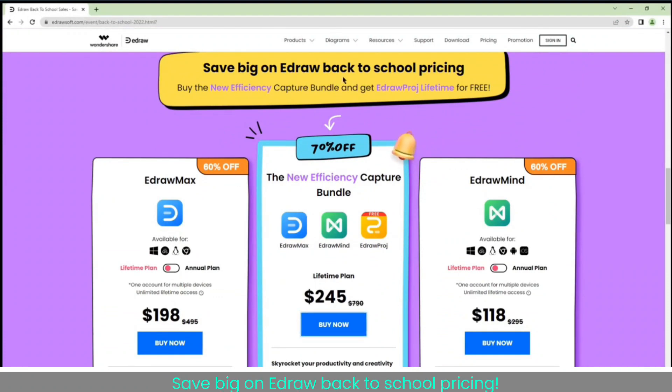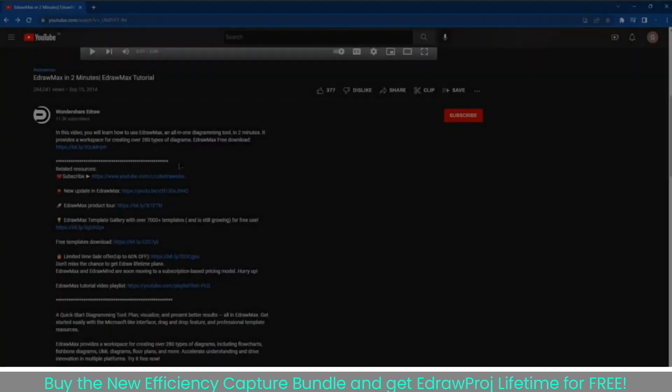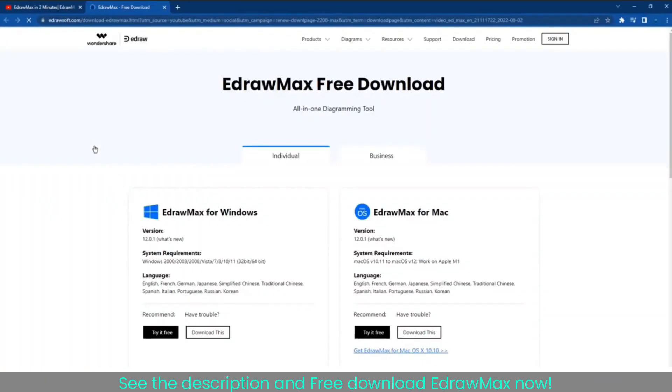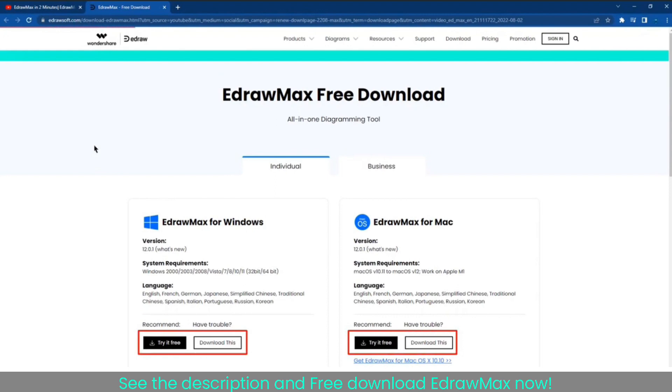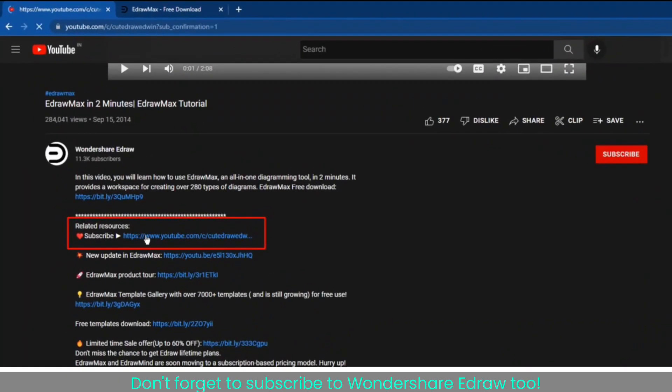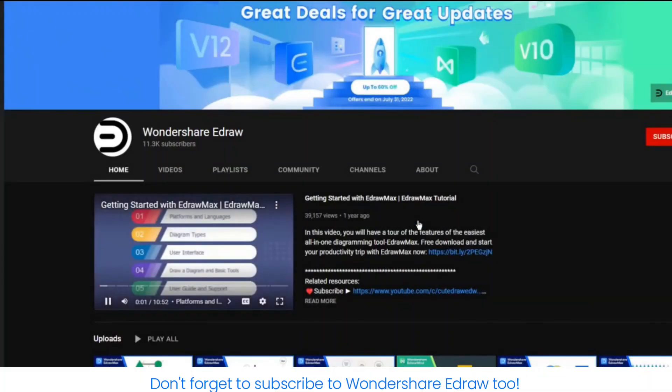Save big on EdrawMax back to school pricing. Buy the new efficiency capture bundle and get EdrawMax Proj Lifetime for free. See the description and free download EdrawMax now. Don't forget to subscribe to Wondershare EdrawMax too.